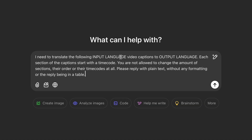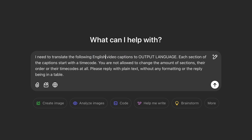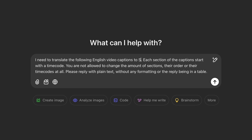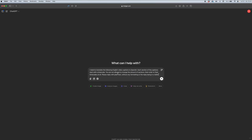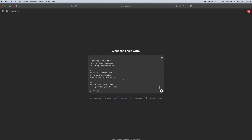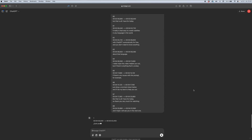With this prompt, all you need to do is change the input language to the language of your original captions and the output language to the language you want your subtitles to be in. For this example I'll set English as the input language and Spanish as the output language. Then in the text editor, select all the original captions, copy and paste them into ChatGPT after the prompt, and hit enter — ChatGPT will do the magic for you.